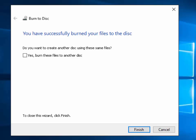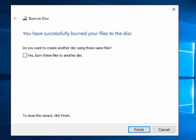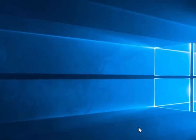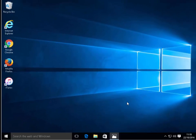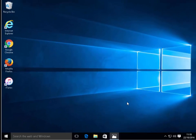The disc has been burnt and it's been ejected. We've got an option here if you want to burn these files again to another disc, so if you want to create a copy for somebody else then you can tick this box and then click next. But ordinarily if you're only doing one copy you can just click finish here. I'm just going to pop the disc in the CD DVD drive and just see if the pictures have copied to the disc.